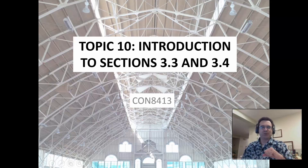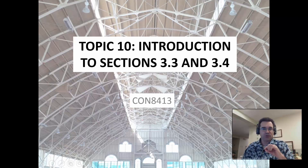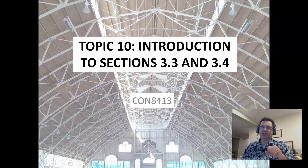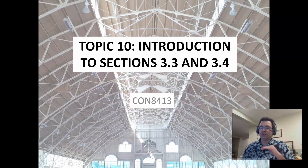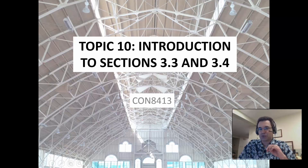Hello everyone. Thank you so much for joining me for this latest topic. We're on topic number 10, introduction to subsection 3.3 and 3.4. You've reached this video because in the course notes you clicked on the link to this video. Please make sure before you proceed that you take that set of course notes and download them to your device of choice. You don't want to just rely on Brightspace to access the course notes.